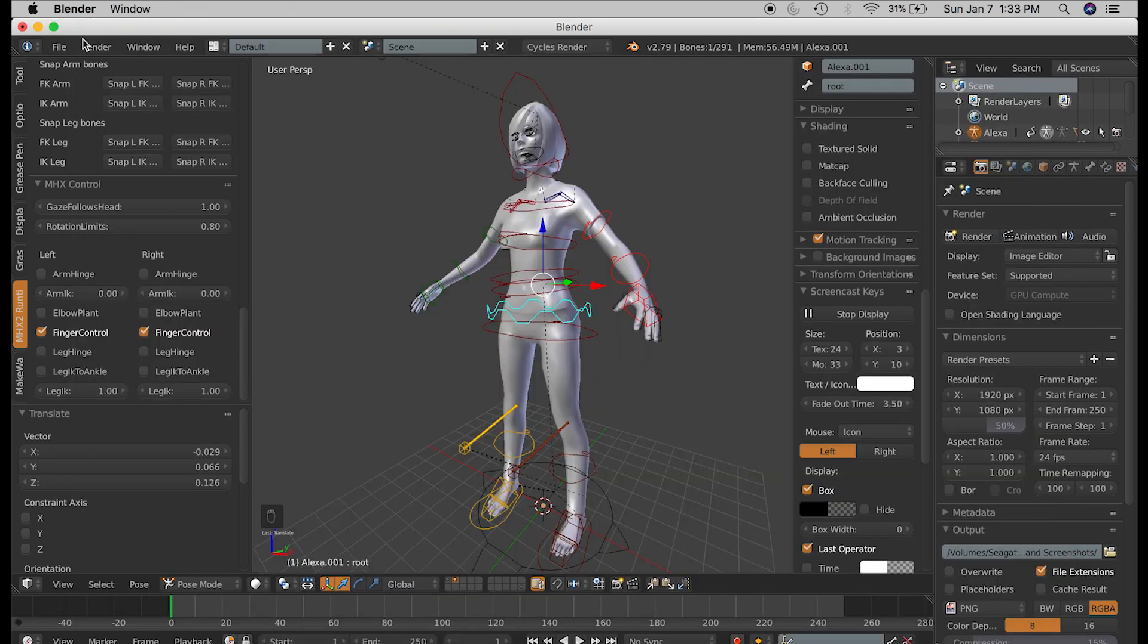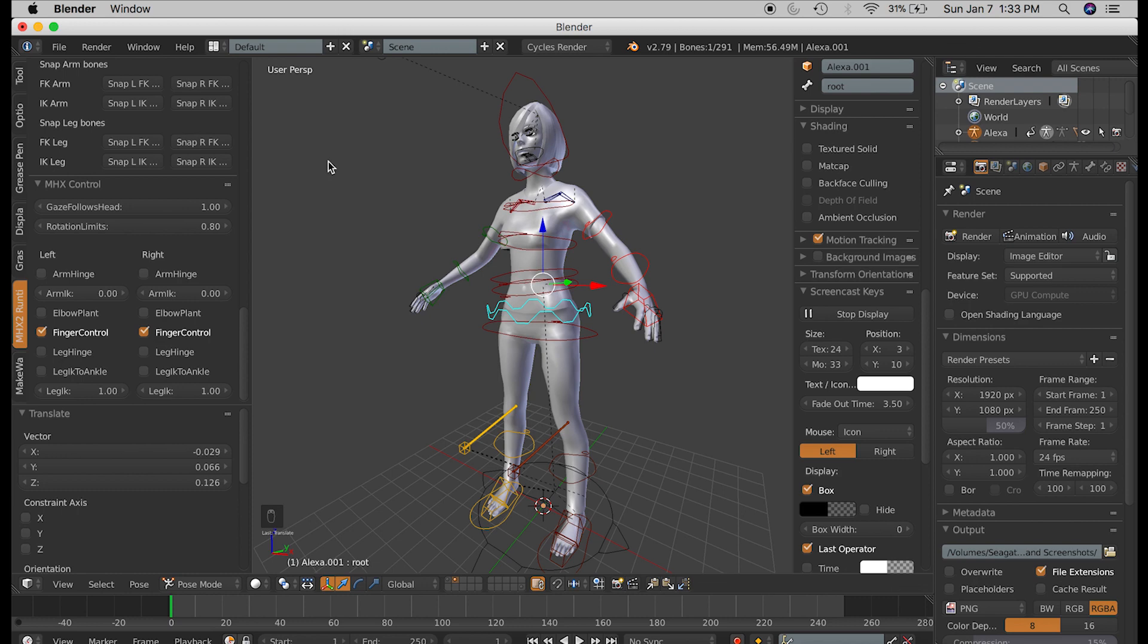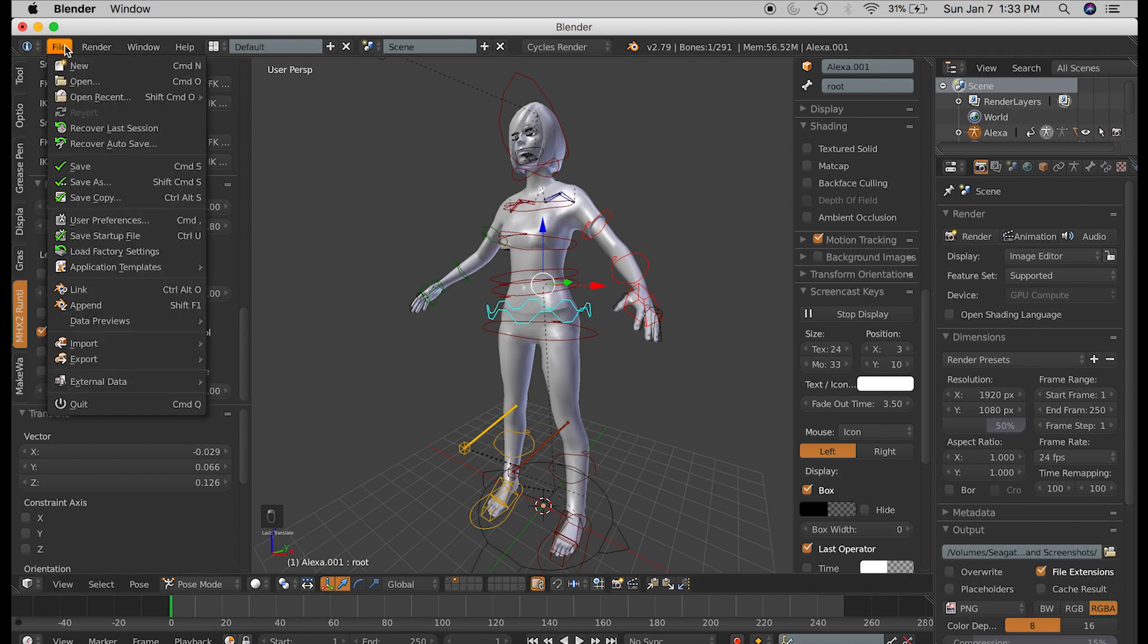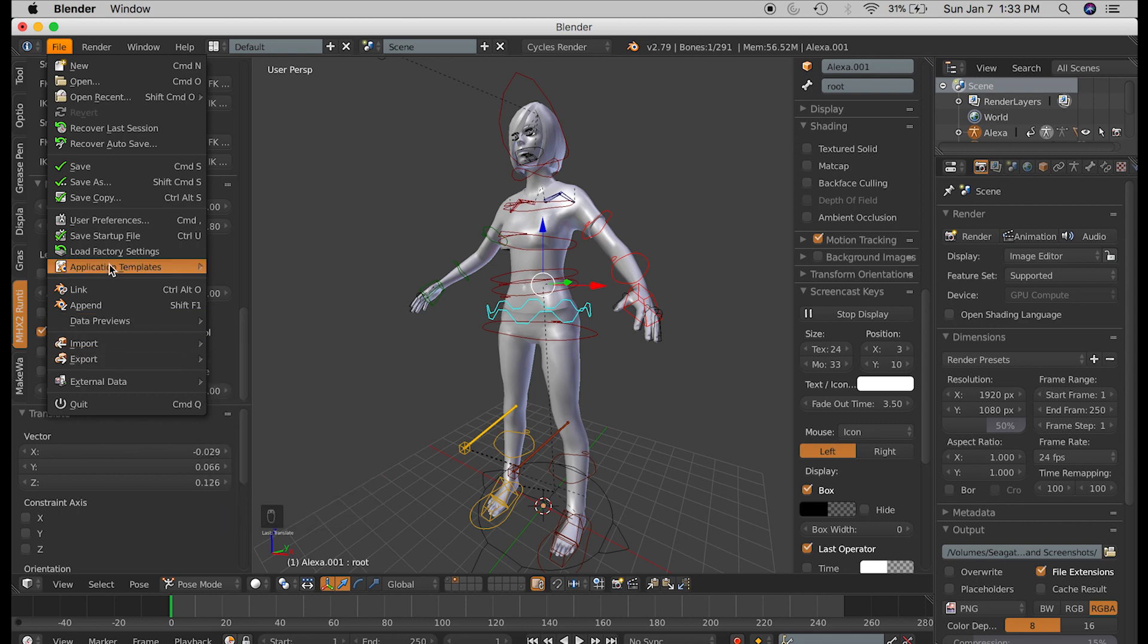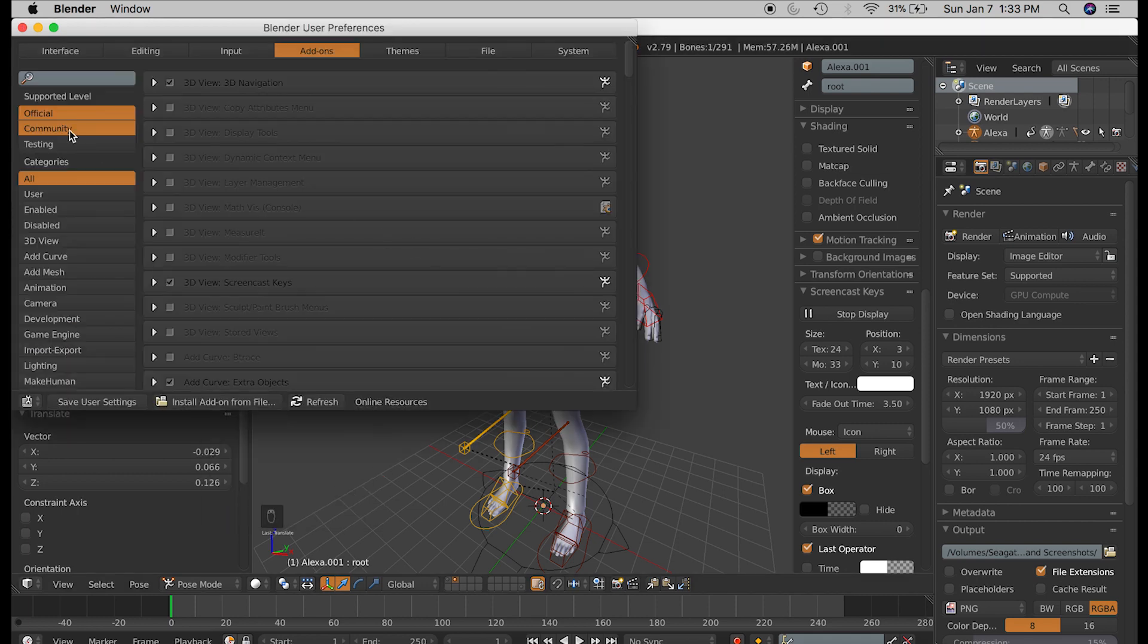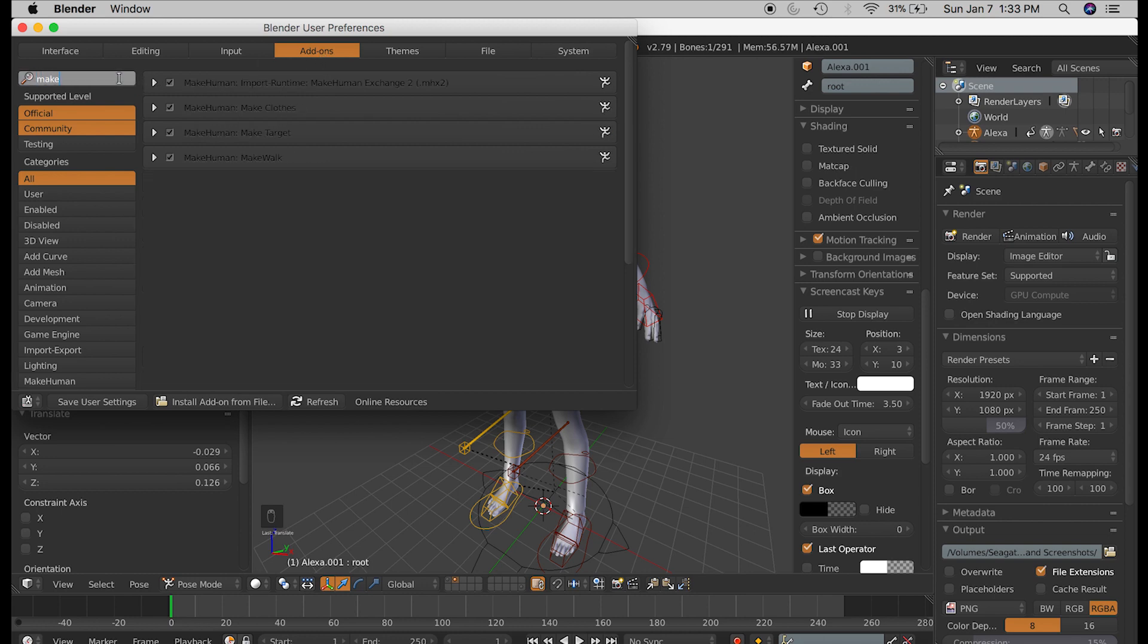Then you can open up Blender again. You might have to exit the Blender application and open it up again for the changes to show. I have already installed it earlier. So when you go under User Preferences, Add-ons, make sure that these three, MakeHuman, MakeClothes, MakeTarget, and MakeWalk are all checked.